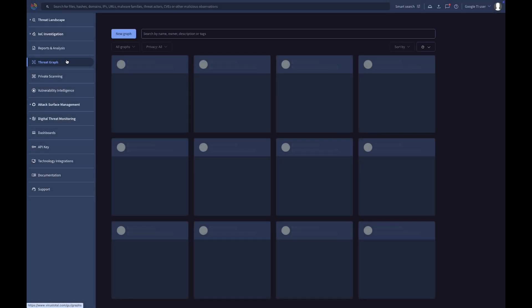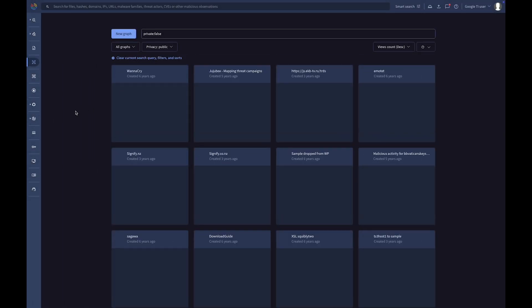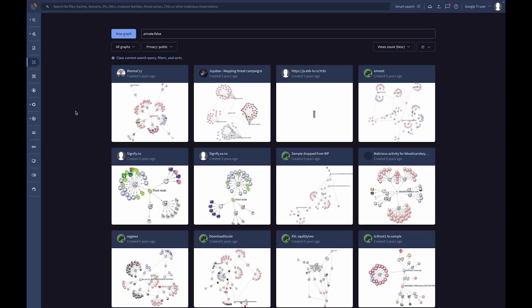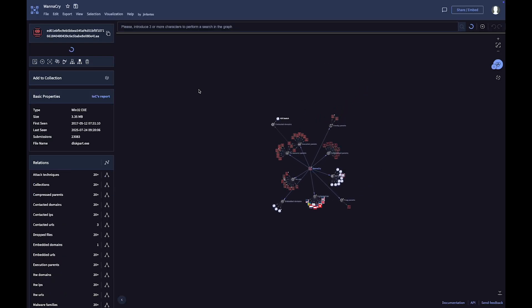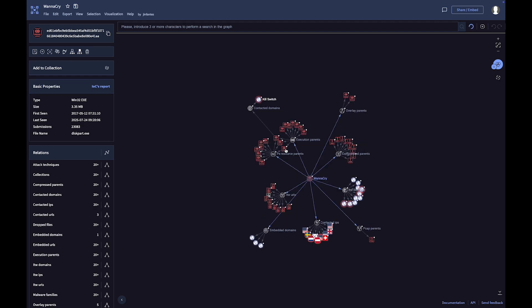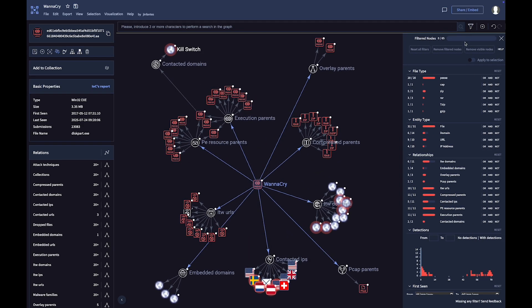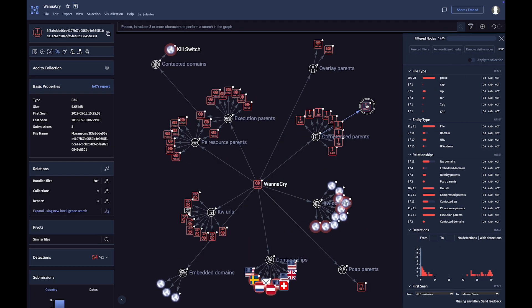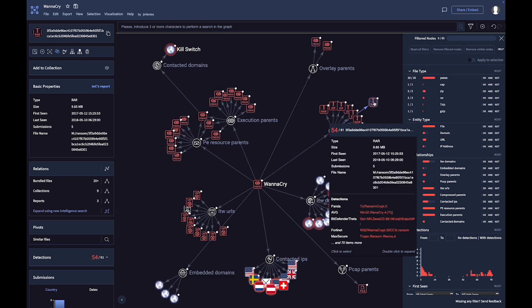The Threat Graph is a dynamic visualization tool that enables you to investigate the relationships between indicators and associated entities, such as threat actors, malware, IOC collections, and reports.